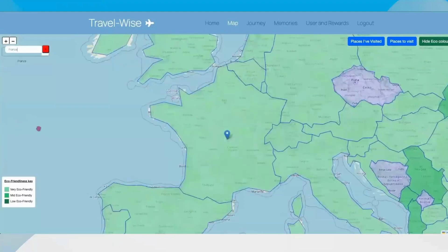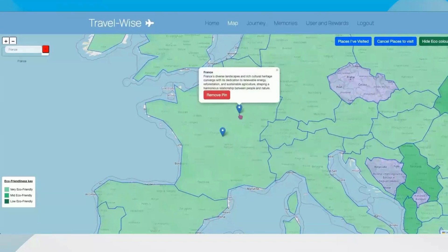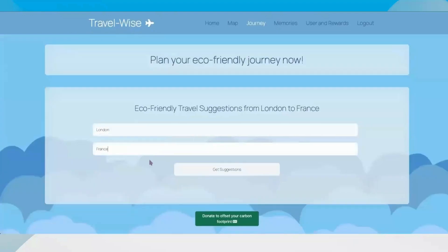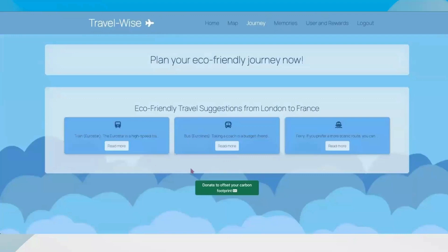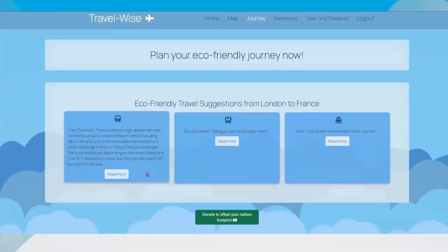If I would like to travel to France, for example, we can pop it in the search bar on the top left and it will zoom in to where France is. As you can see, it is very eco-friendly, so I can pop a pin saying I would like to visit this place, and it will also show you a bit more information about the country, which again saves some more research. If you've already visited this place, you can pop another pin just so you don't forget. So I would like to travel from London to France and click 'get suggestions'. Now that the AI has auto-generated some responses for us, we can opt to take the train — the Eurostar — and it is estimated that the carbon would be 24 to 32 kilograms per passenger, with a one-way trip costing 79 pounds. If you'd like to offset your carbon emissions, you can do so with the button below.